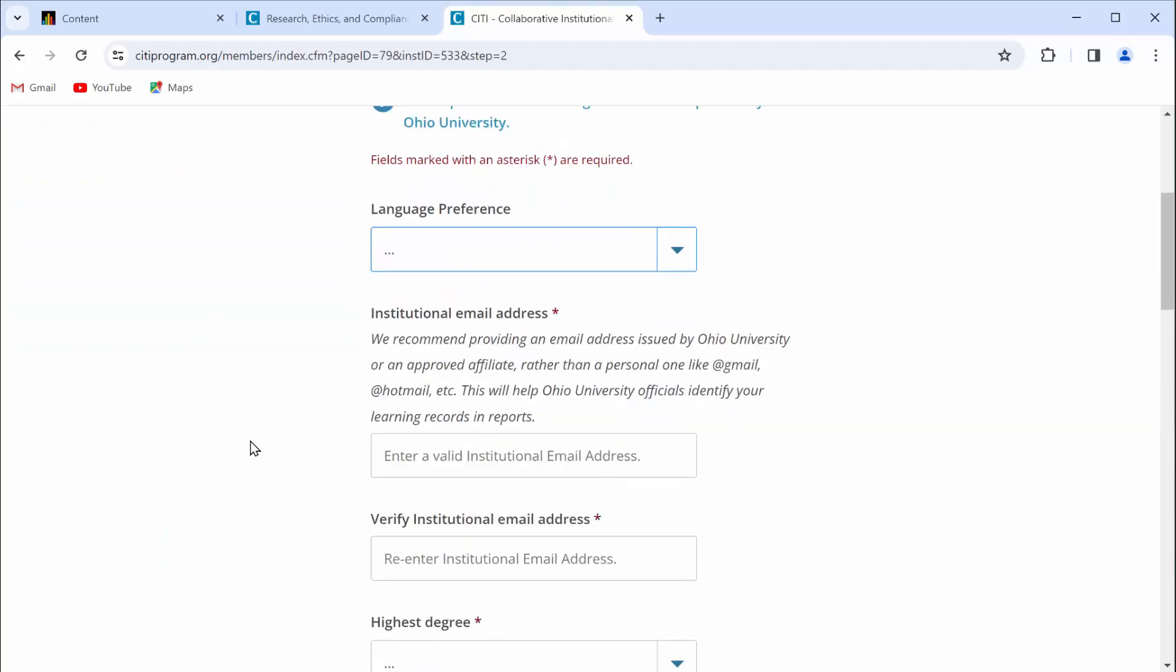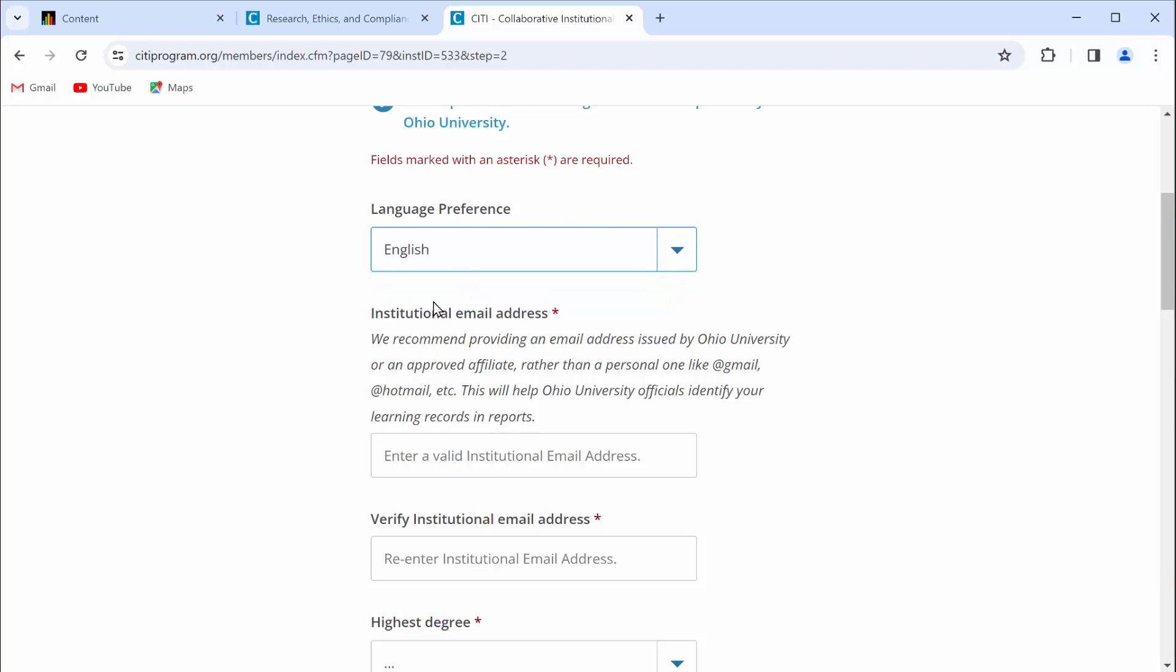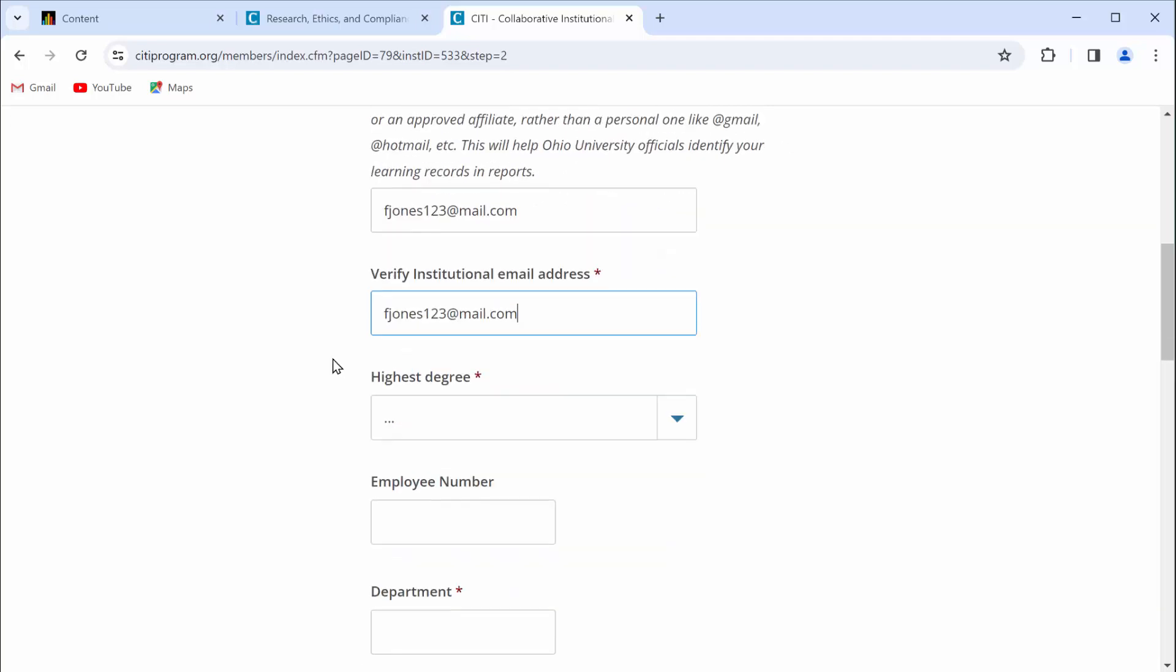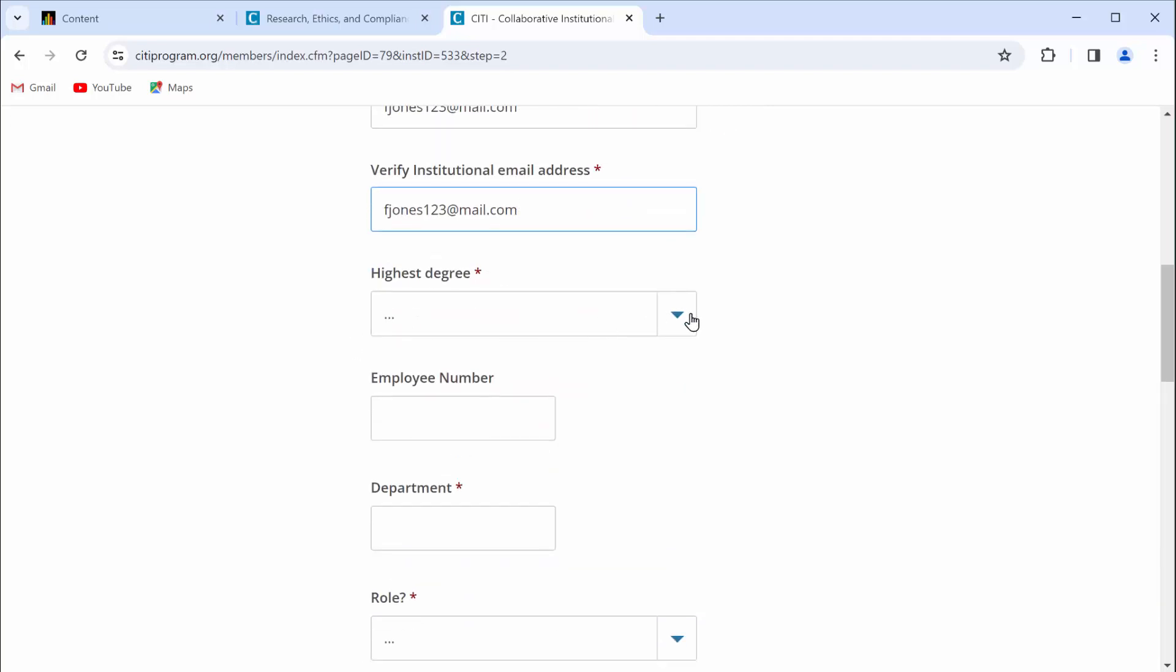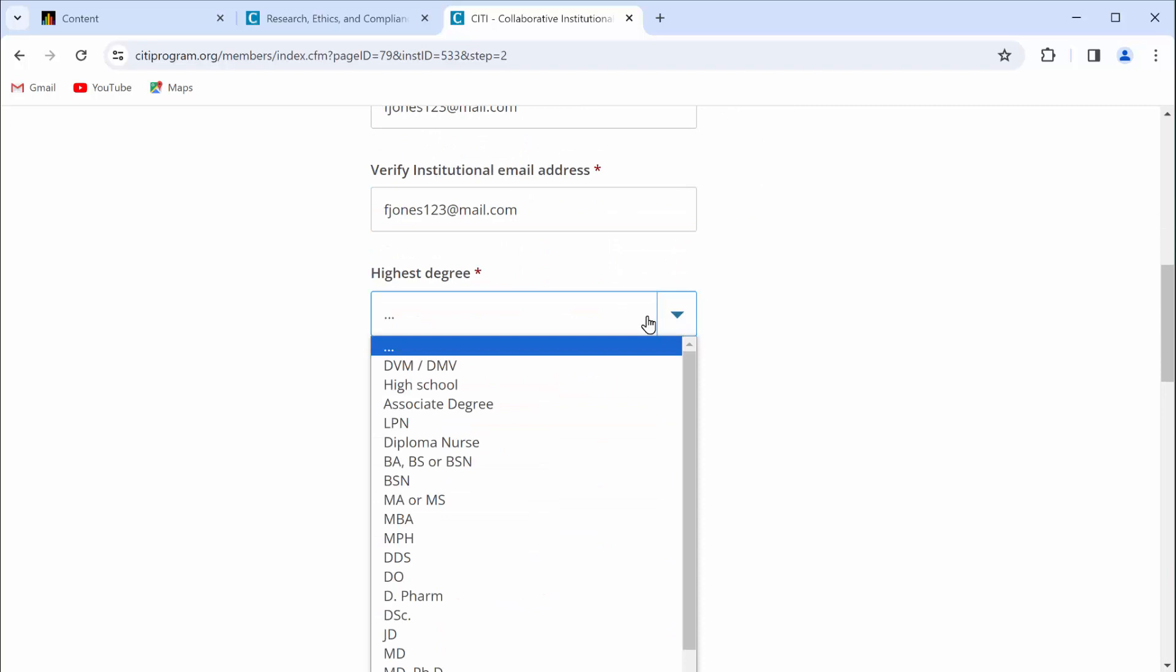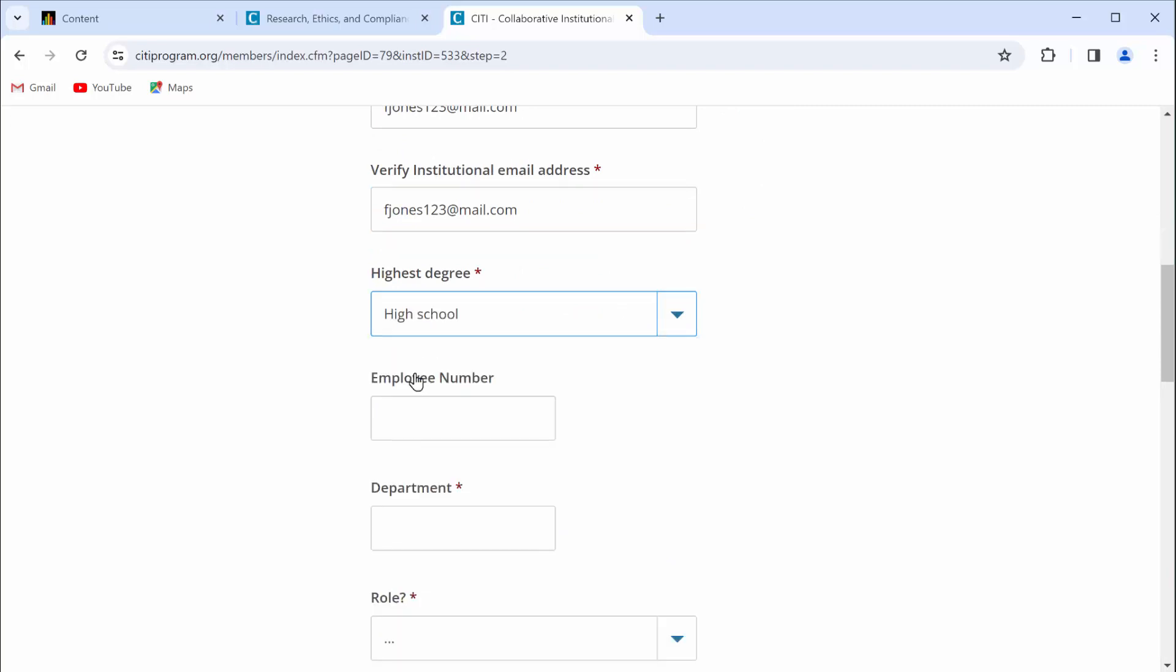Scroll down just a little bit. For language preference, select English. Institutional email address. It's likely that you used your Ohio University email address when you registered for CITI long ago. That's why I recommend that you use a different email address this time. That's what I'm going to do.